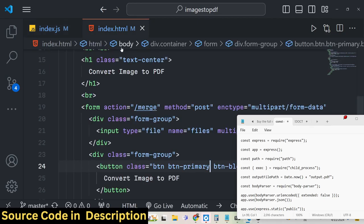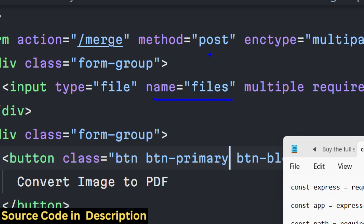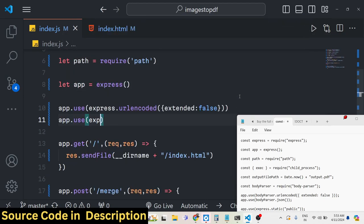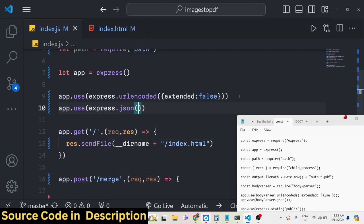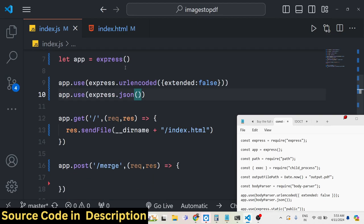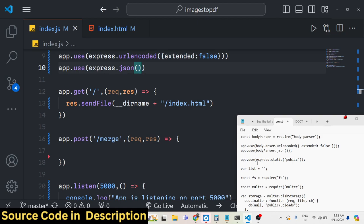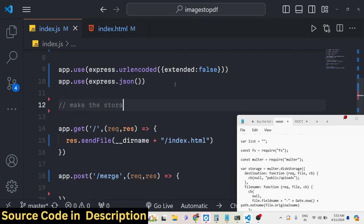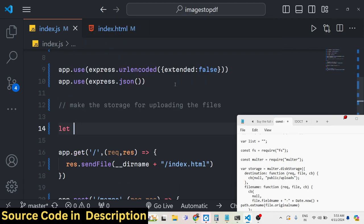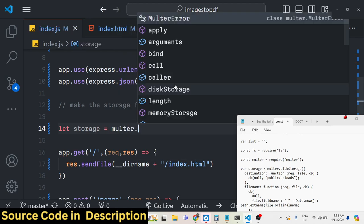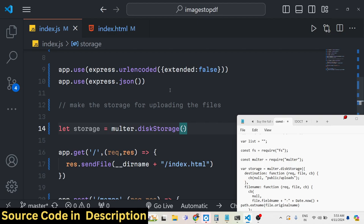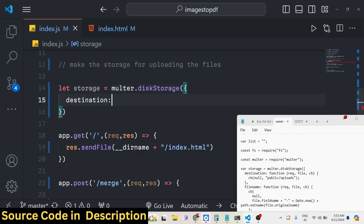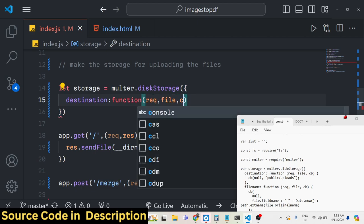We also need to include body parser middleware — express.urlencoded with extended set to false. This is required because we're working with forms, since we gave a name attribute to the input. We also add express.json. These two middleware lines are needed so we can access form values in the backend server.